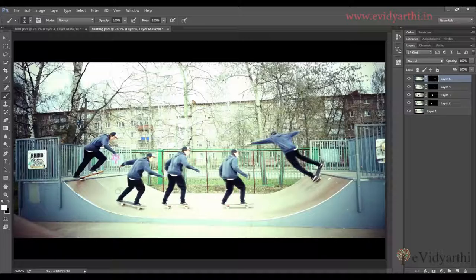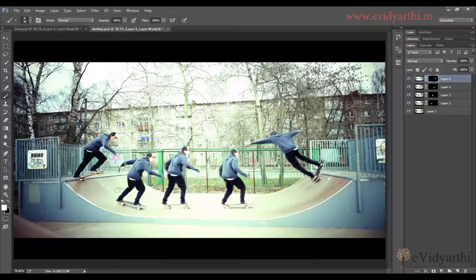So you will see that we have applied the sequence in one image. We can save this image. This is how you can combine different images into one layer. You will see me again with some more sessions. Till then, bye bye.